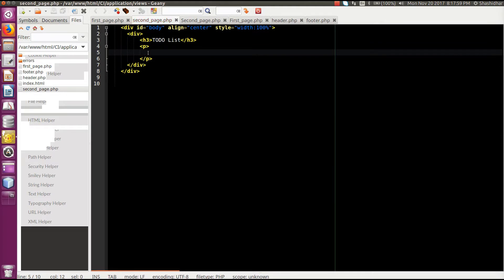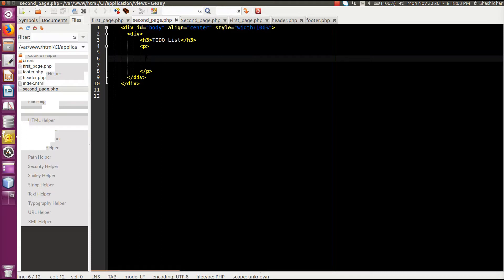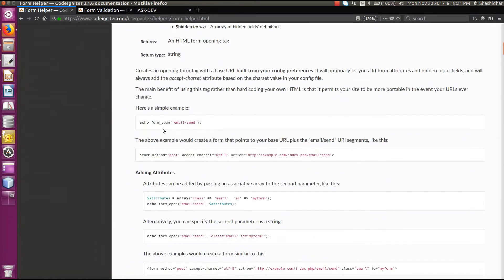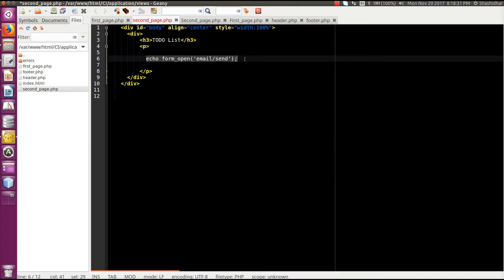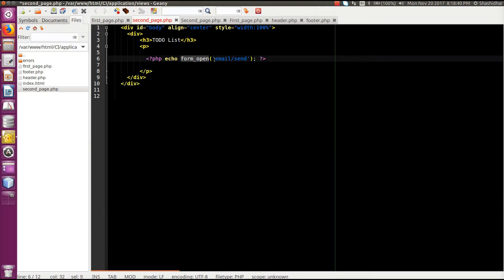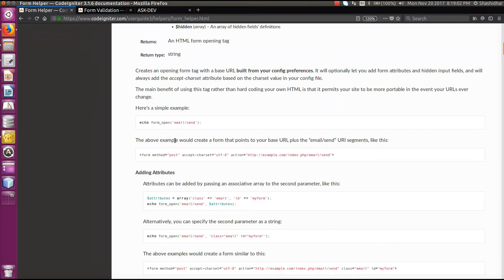In the second page view file, usually in HTML we use the input type tag directly. Instead of that we can use the inbuilt form helper in CodeIgniter. To start the form we have to use form_open, written inside PHP tags. The form should be submitted to whatever action name I'm using, so I use 'second_page/save'.